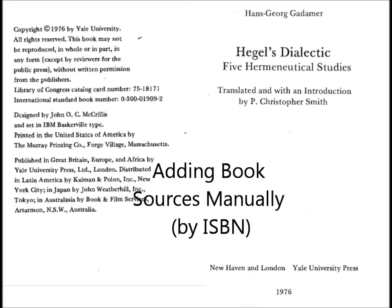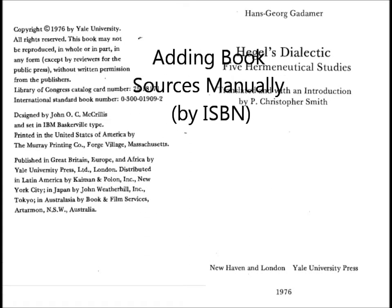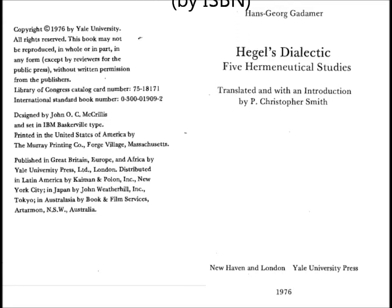Often when researching for a thesis, you get books and journal articles from other sources than catalogs or databases, but still need to keep track of their bibliographic information. Zotero makes it easy to enter in new sources yourself.